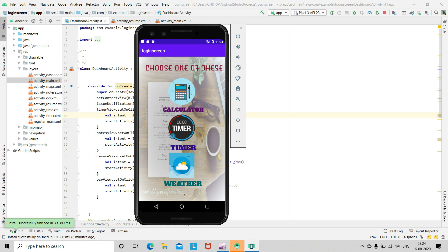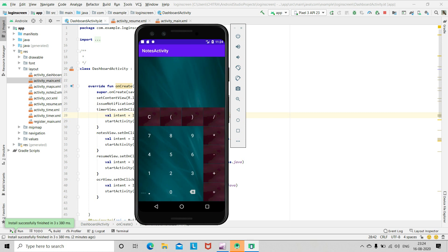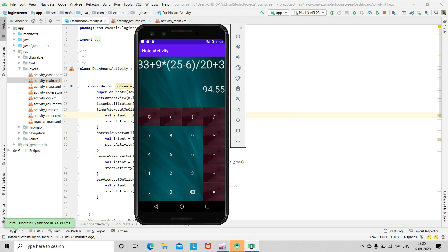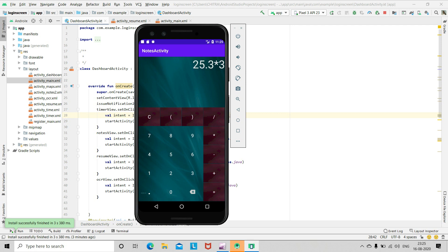Here we can see three options: first is calculator, then timer, and then weather. Let's go to the calculator. In the calculator you can see various number buttons, decimal, backspace, equals, minus, multiplication, division, brackets, and so on. Let's type something and see the answer. When you press C, this will clear the screen. You can use the decimal point and backspace as well.